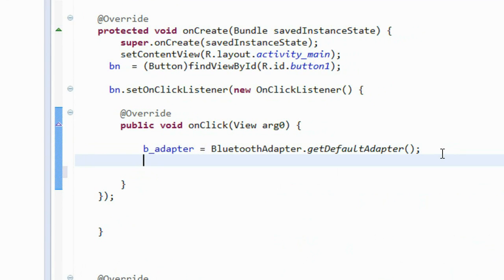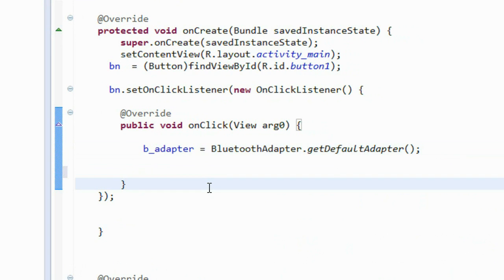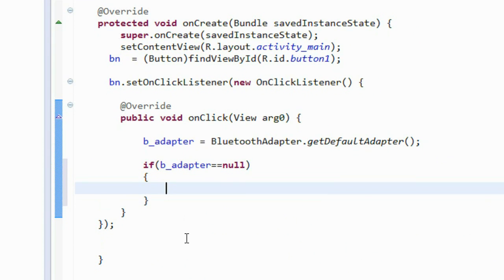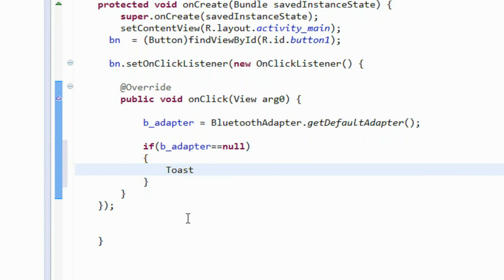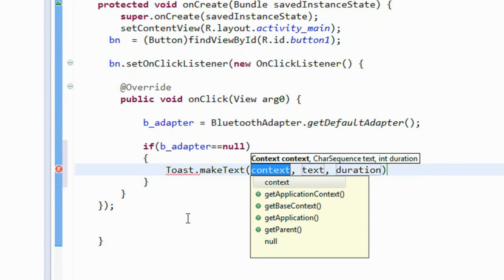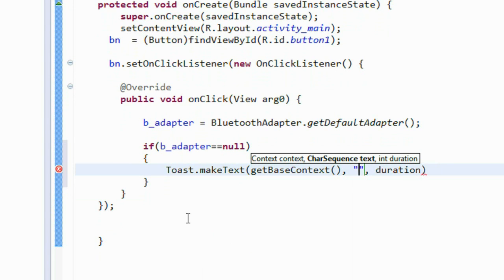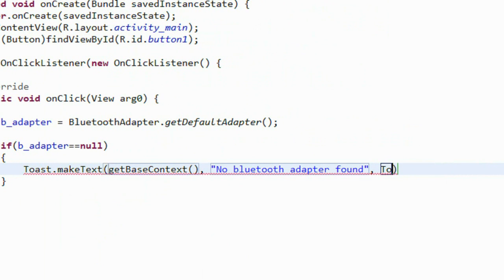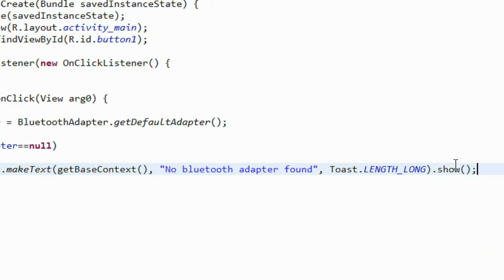We have to check whether the device supports Bluetooth — whether the Bluetooth adapter is present. If the device has no Bluetooth adapter, the value of bAdapter will be null. So I check: if bAdapter equals null, that means the device has no Bluetooth support. Make a message using Toast.makeText(), get the base context, print 'No Bluetooth adapter found', set duration to long, and call show().